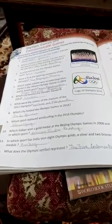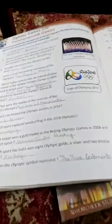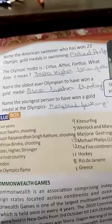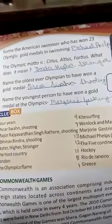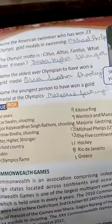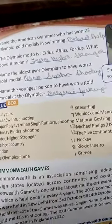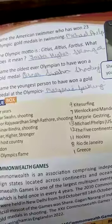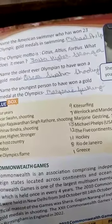What does the Olympic symbol represent? The five continents. The American swimmer who won 23 Olympic gold medals in swimming is Michael Phelps. The Olympic motto is 'Citius, Altius, Fortius.'